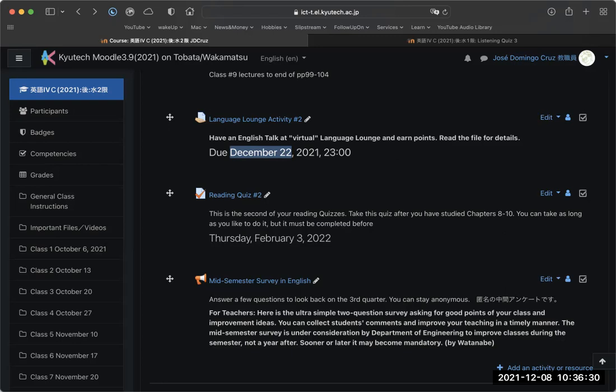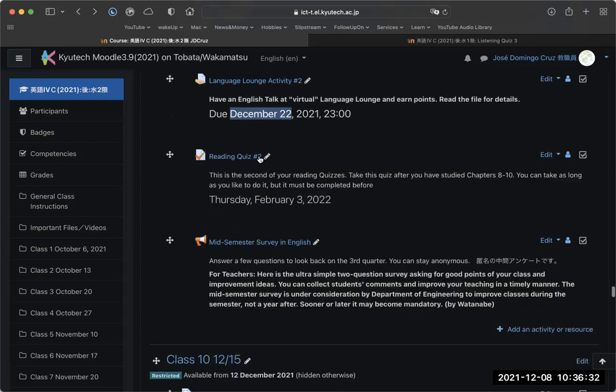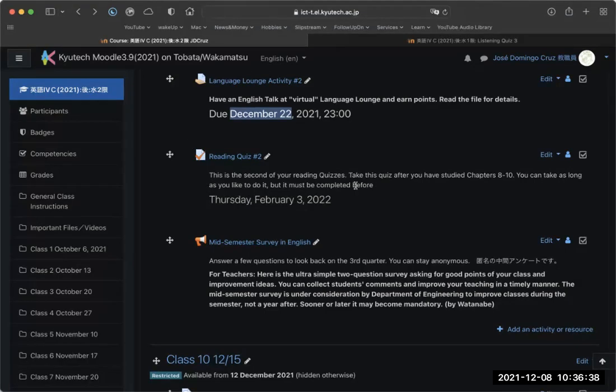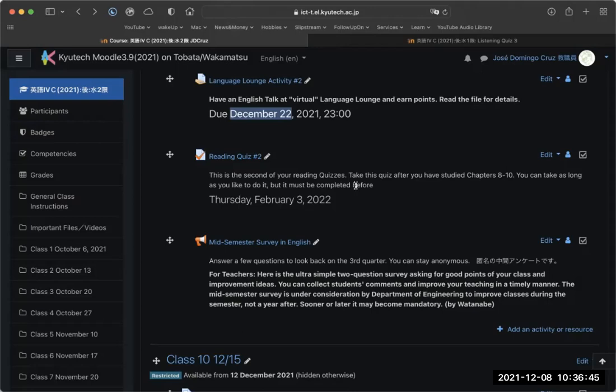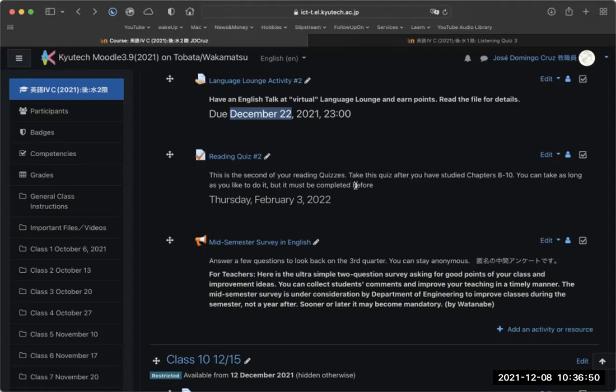I want this in by December 22nd. Next, you have your reading quiz. This will be a Moodle quiz, so you'll answer questions on Moodle. You won't have to write anything—it's a reading quiz, not a reading-writing quiz. You need to read through chapters 8, 9, and 10 and understand the content.